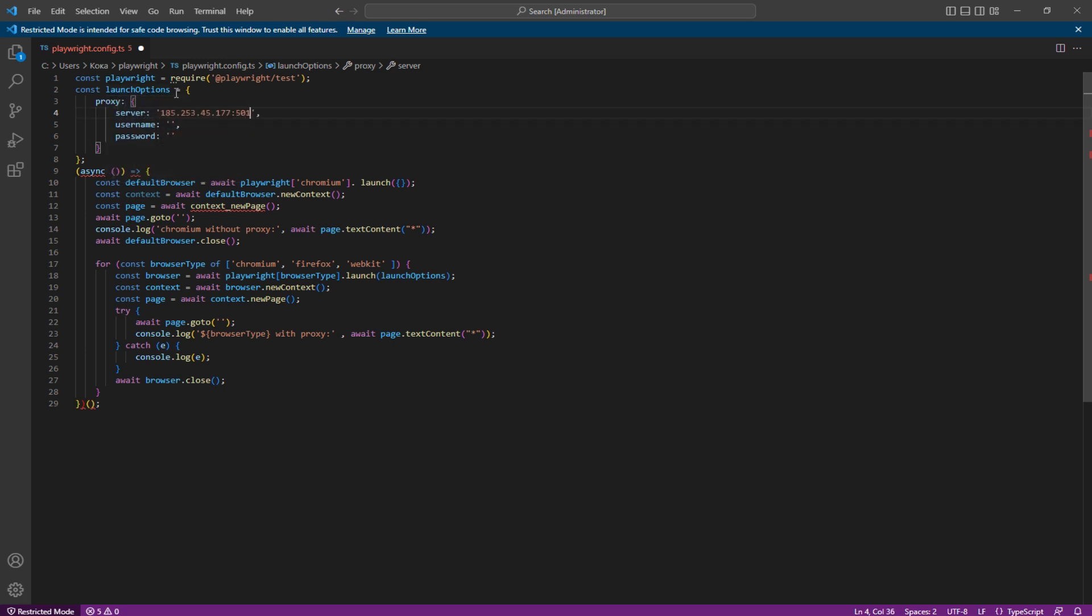Enter the IP and port separated by a colon. If you have a free proxy, you don't need to enter a username and password, but if you have a private proxy, be sure to enter them in the following two lines.